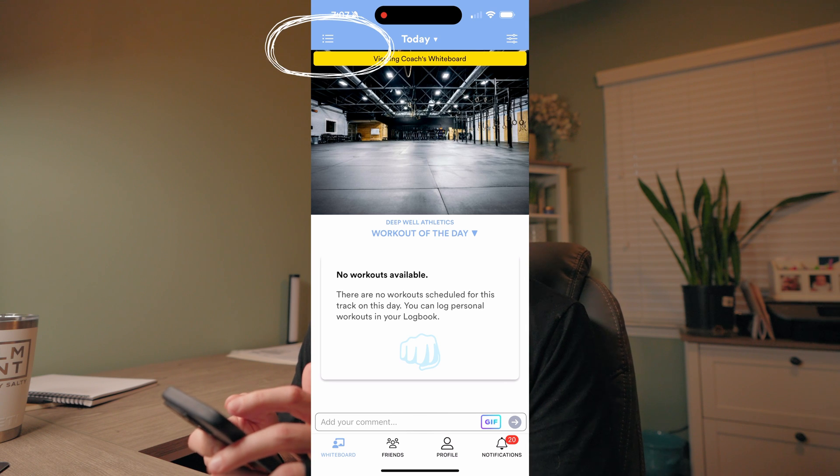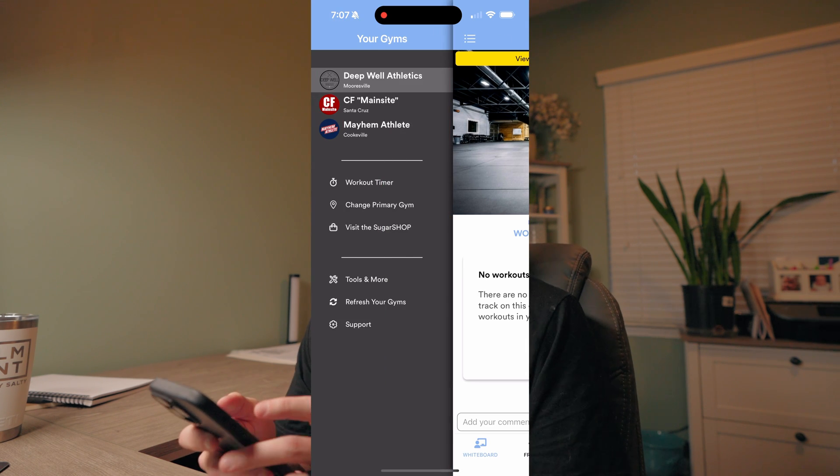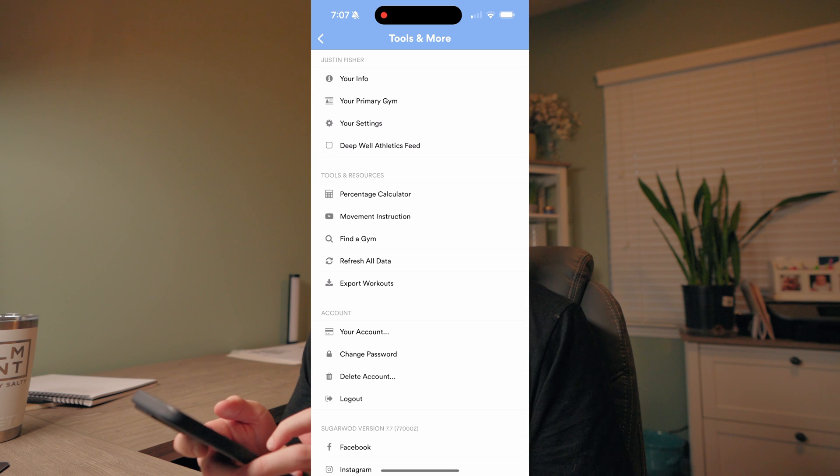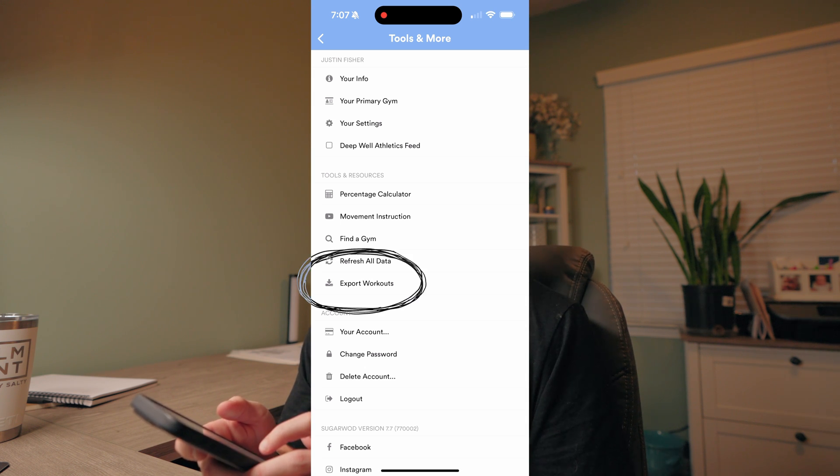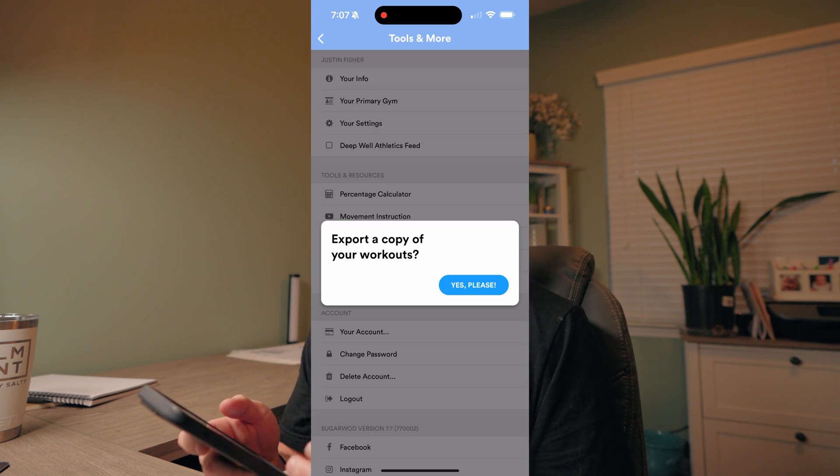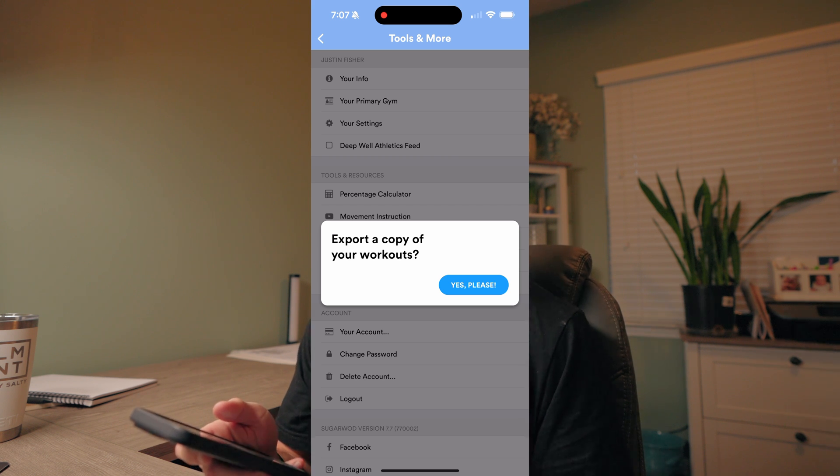I'll show you how to download from SugarWOD and import to Train by Push Press. First thing we're gonna do is hop into SugarWOD. On the main home screen, hit the three bars in the top left. From there, go to Tools and More, then you'll see Export Workouts. Hit that, it's gonna say 'Export a copy of your workouts.' Hit Yes, it'll say Done, and they will email you a CSV file of your workouts — that's what we'll need to import into Train by Push Press.